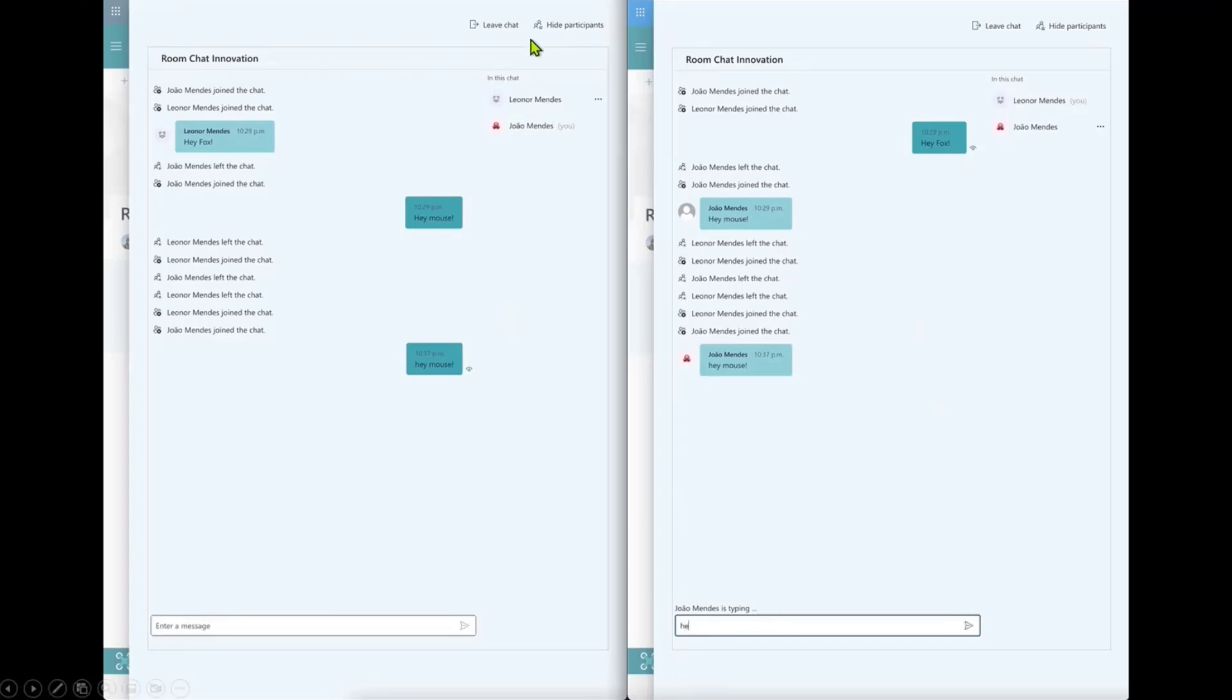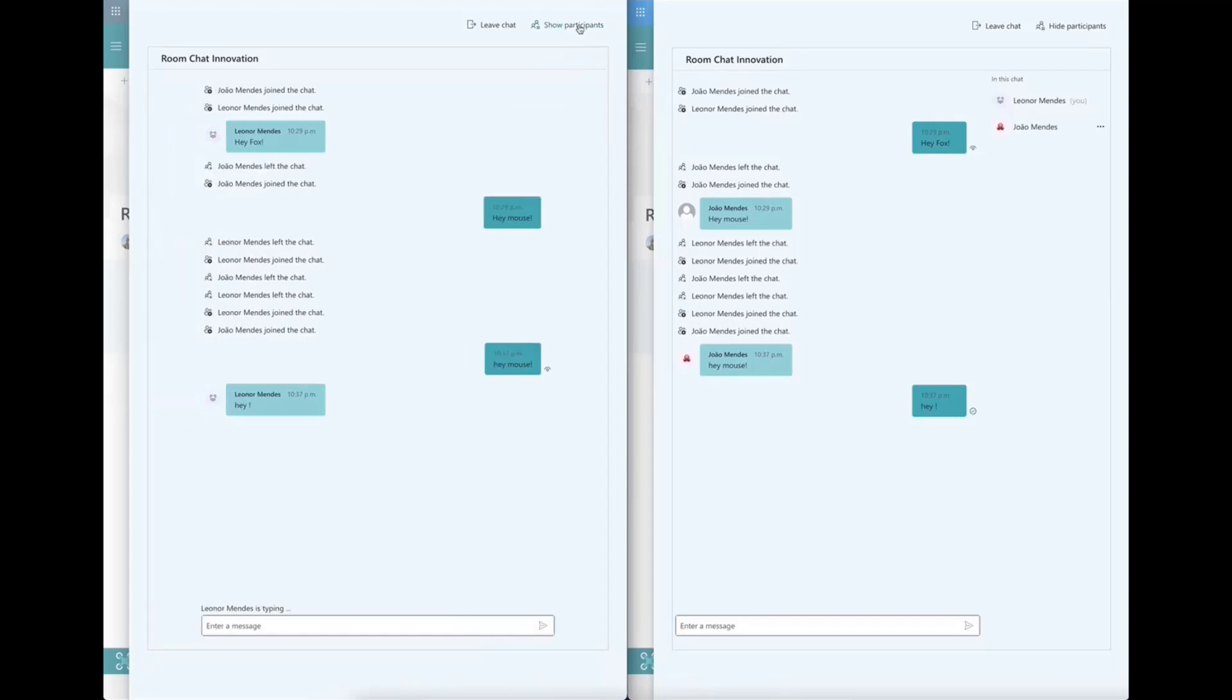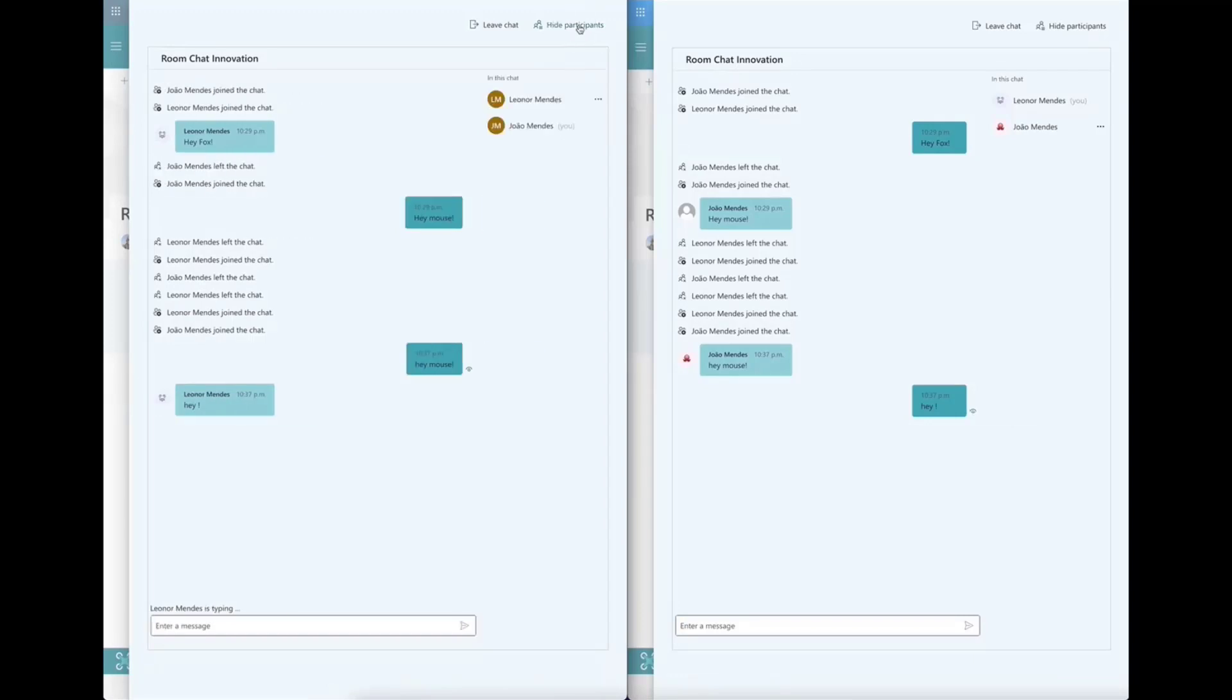And if I just mouse over here again, we have leave chat, we have the participants, the list of participants, and we have even things like the typing indicator and things like that. A lot of this is actually provided by the composite controls. What's unique here is that João put it together in a SharePoint framework solution. Let's go quickly through what the code does.